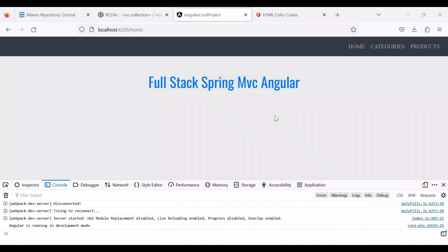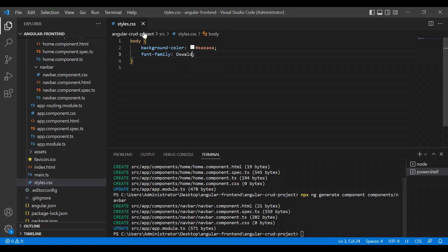Let's continue with our application. We have created our home page which works fine, and now we will need to display categories and products. If we click here nothing will happen yet, so let's go step by step. The first thing we need to do is create classes — we need a category class and a product class, and we will also have to create services.